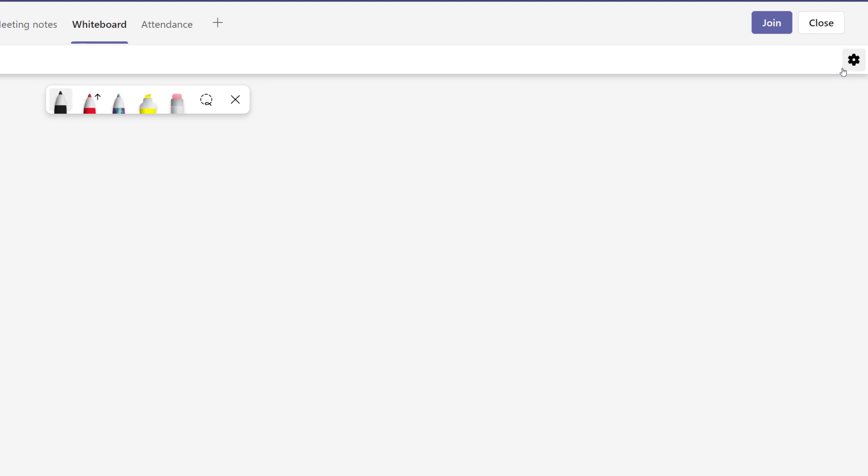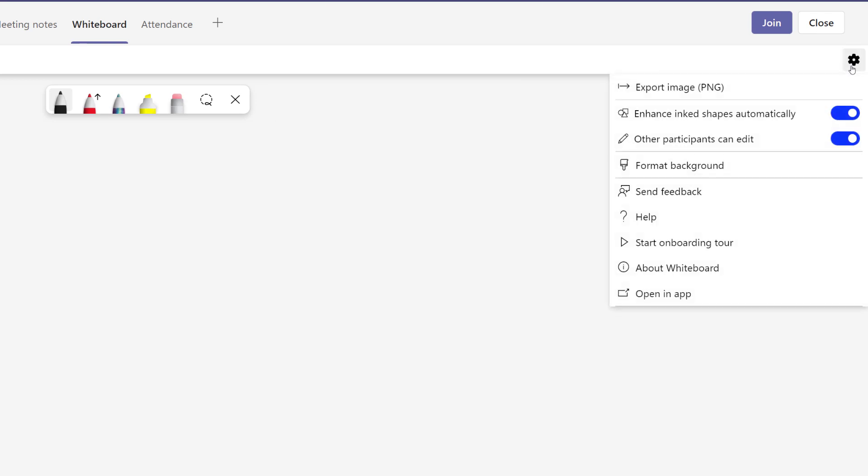On the right-hand side of the screen, you have your Settings menu. There are a lot of options here for you to use, such as when you're done building the whiteboard, you can export it as a PNG image.